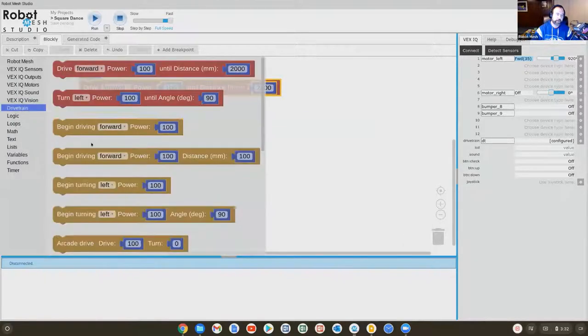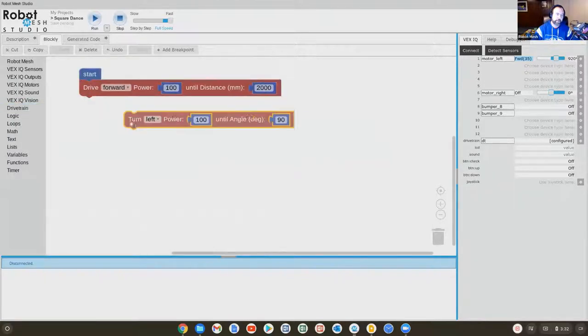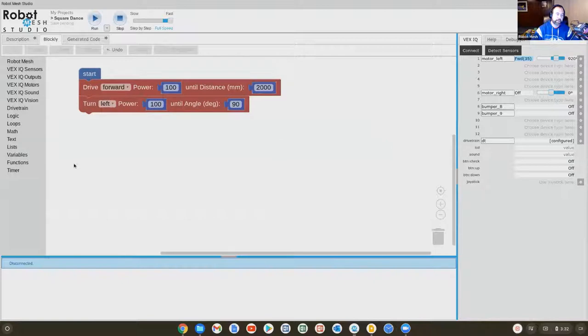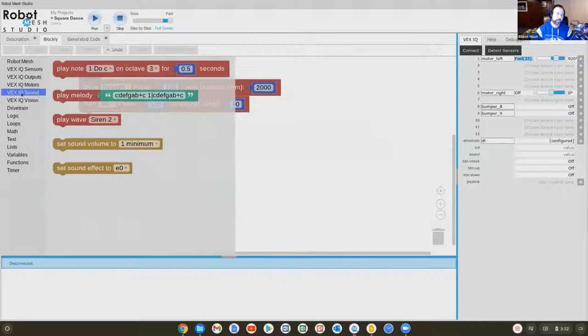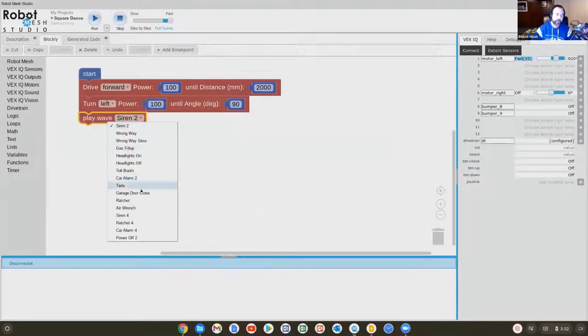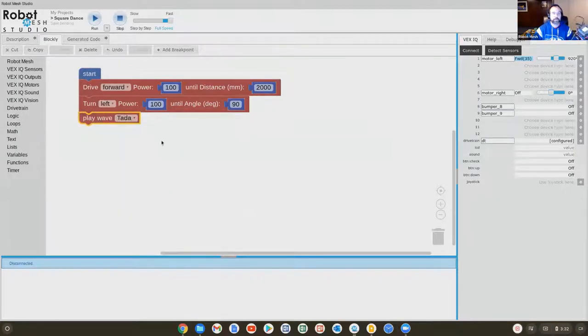As long as I have the start block, I'm good. So it's going to drive forwards. Then the robot is going to turn left. And when it's done, maybe what will happen is the robot will play a sound. Under the sound library, we find blocks related to different sound effects the robot can make. We'll have it go ta-da when it's done running its code.